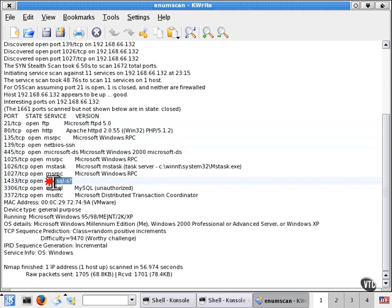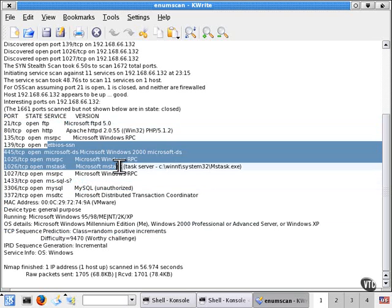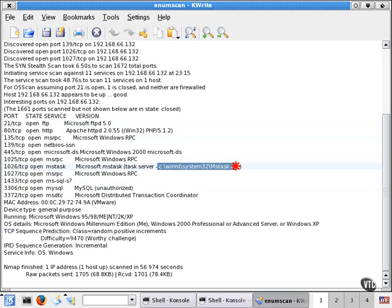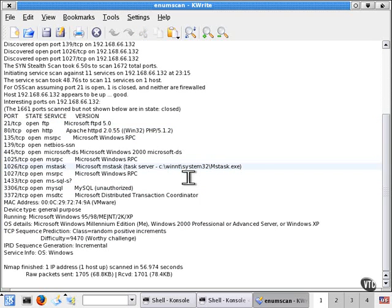We can also see we're running MySQL, MSSQL, and various other services that lead us to believe that we're probably running a Windows box, especially based on the path of the MS task server in the WinNT folder.